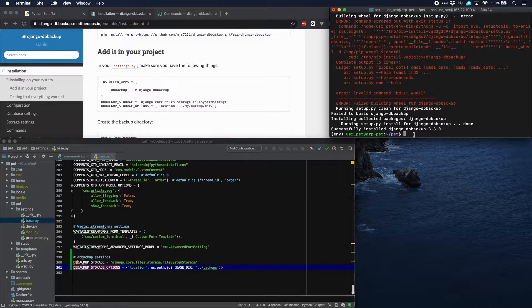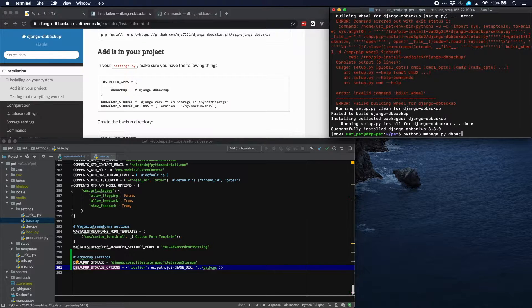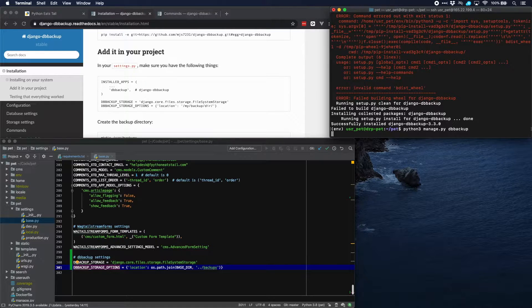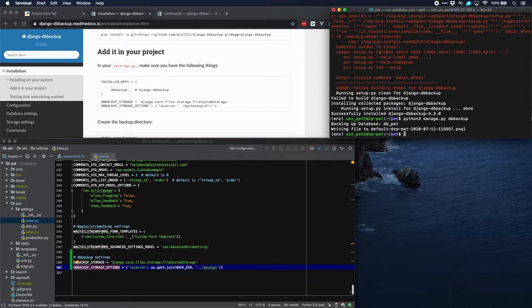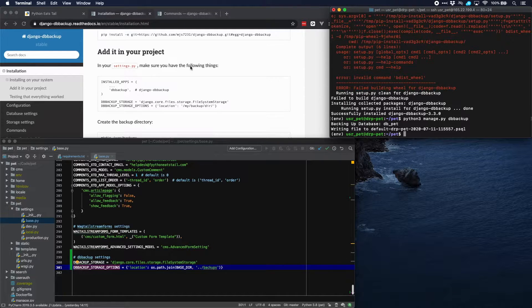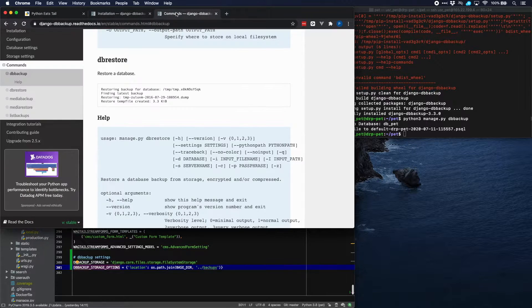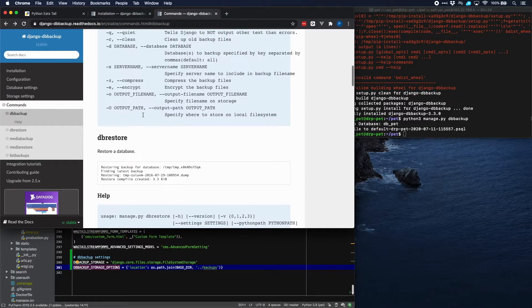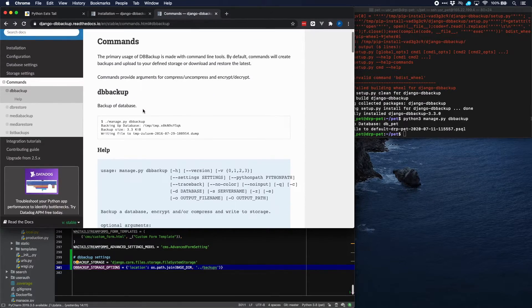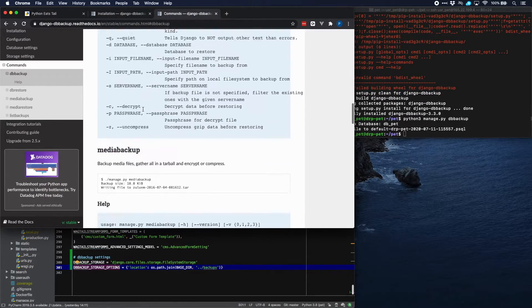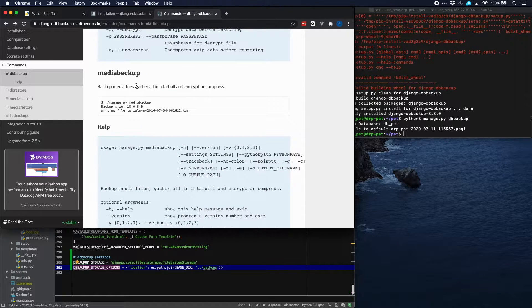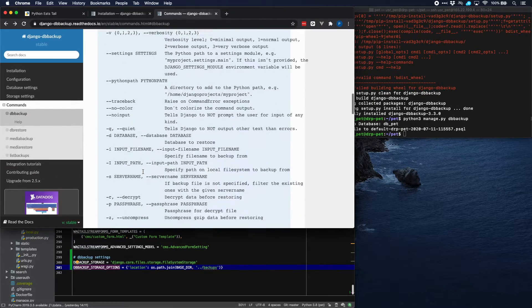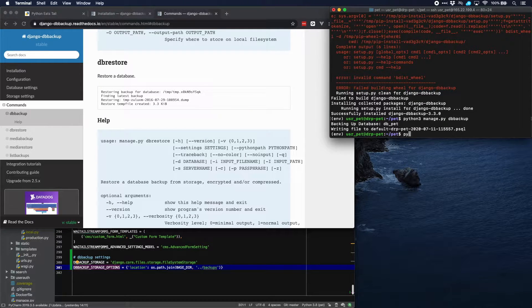Now backing up should be as easy as just running the command DB backup and we also want to backup our media files. By the way I'll show you that how that is done here in the documentation. Here we have the commands db backup, db restore, we'll use that in a minute, and then media backup to backup all the media files and obviously media restore as well. So let's run media backup.